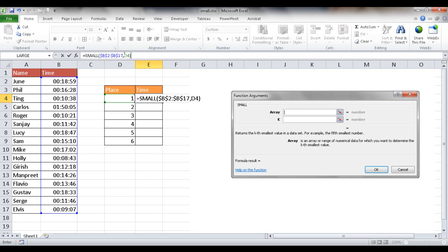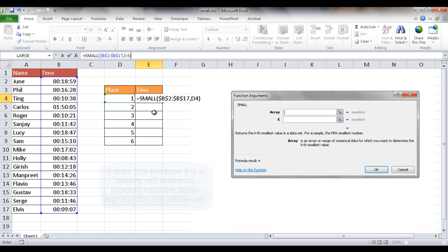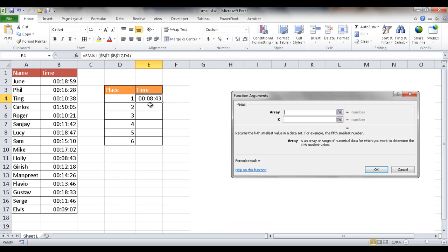When I copy it down, this cell will become D5 and this will become D6, D7, D8. So let me press Control+Enter. It will execute this function and stay in the same cell. And I can just double click the fill handle and bring it down.